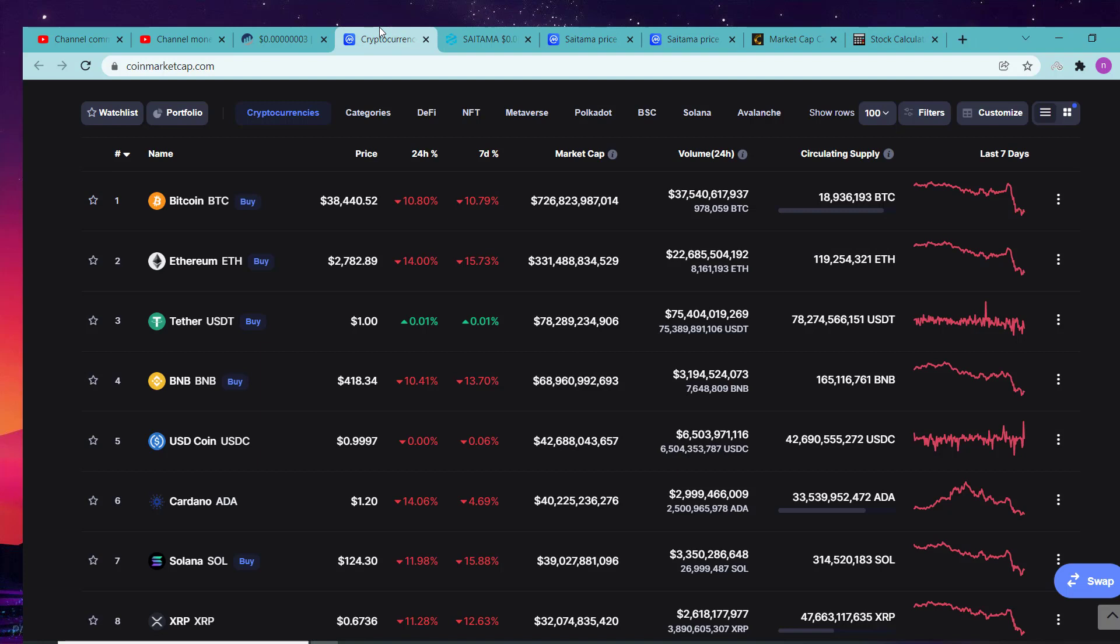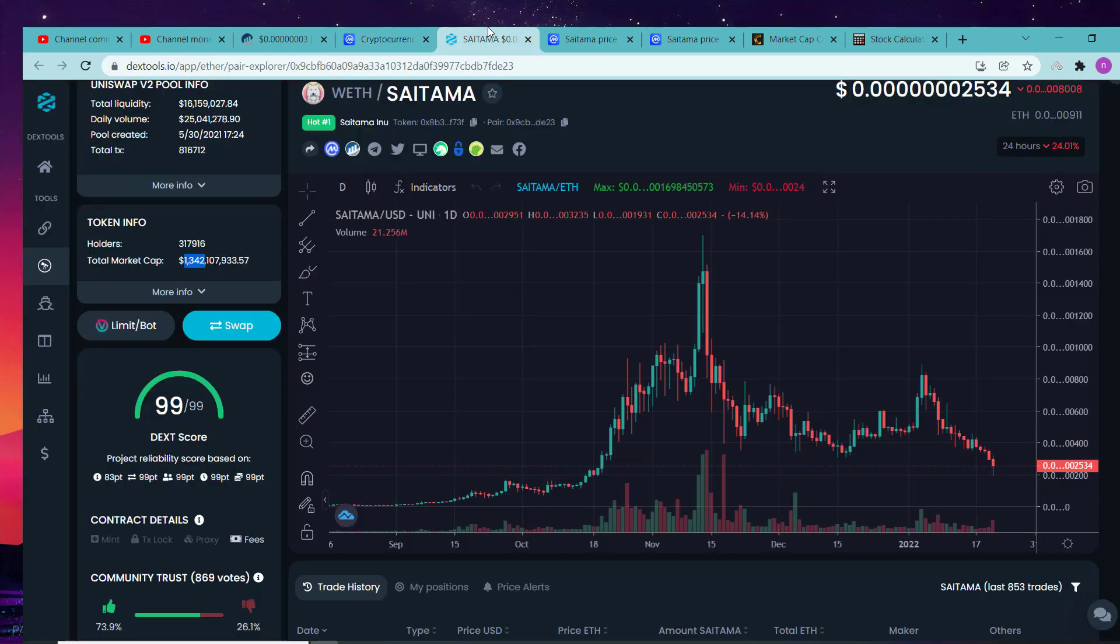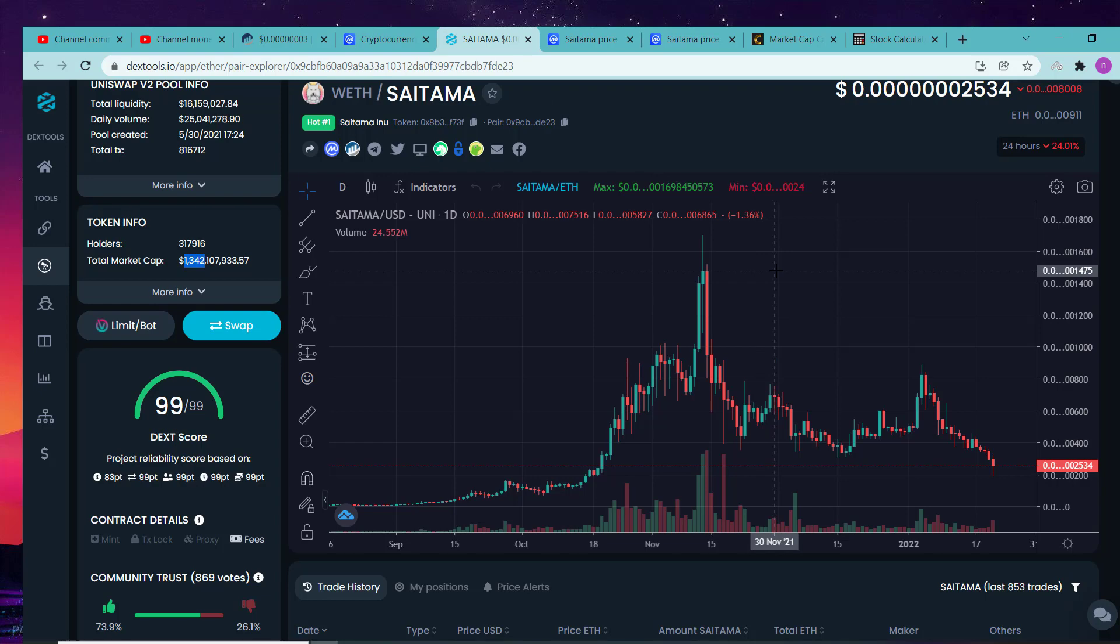As you can see Bitcoin, what is the mistake of Bitcoin, why it's down? What is the mistake of Ethereum? I know Saitama has mistakes. Saitama has the application which is not running properly and everybody is saying bad words about them.